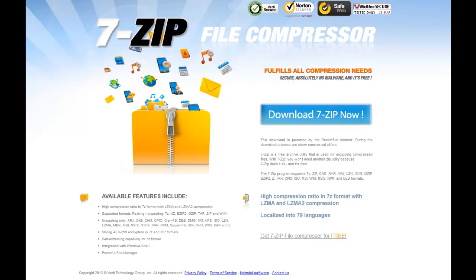First things first, you'll want to get some kind of software to unzip it with. You can use WinZip or I like to use 7-zip as you can see here.